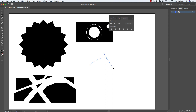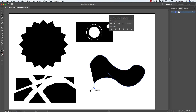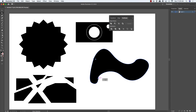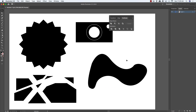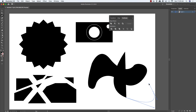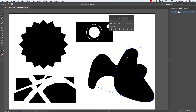Using the pen tool, I can draw a random organic shape by playing with the handles, then close the path. It doesn't look like anything specific — it's just a random shape. Then I'll add another organic shape on top, also filled with solid black.